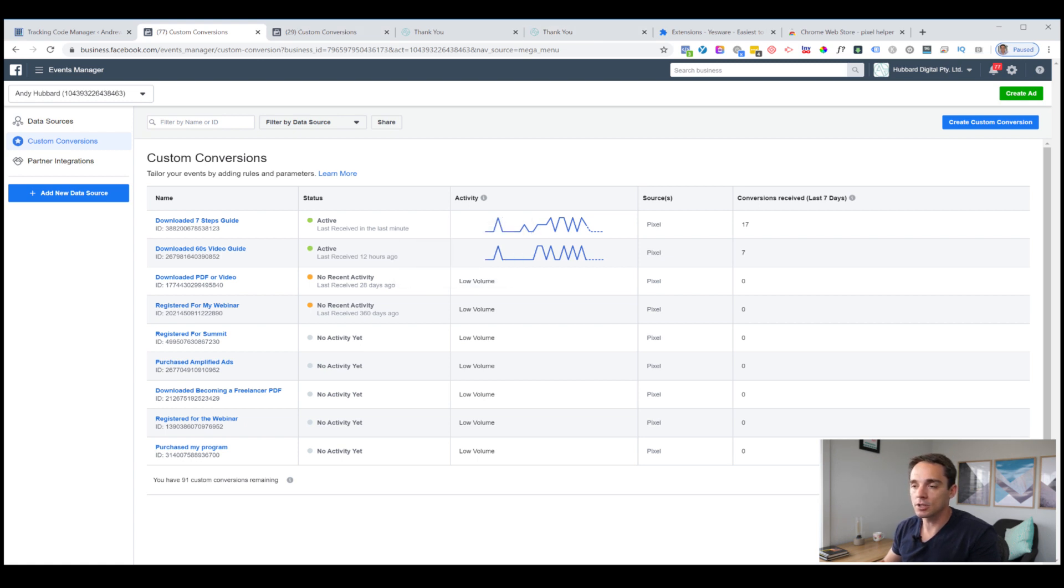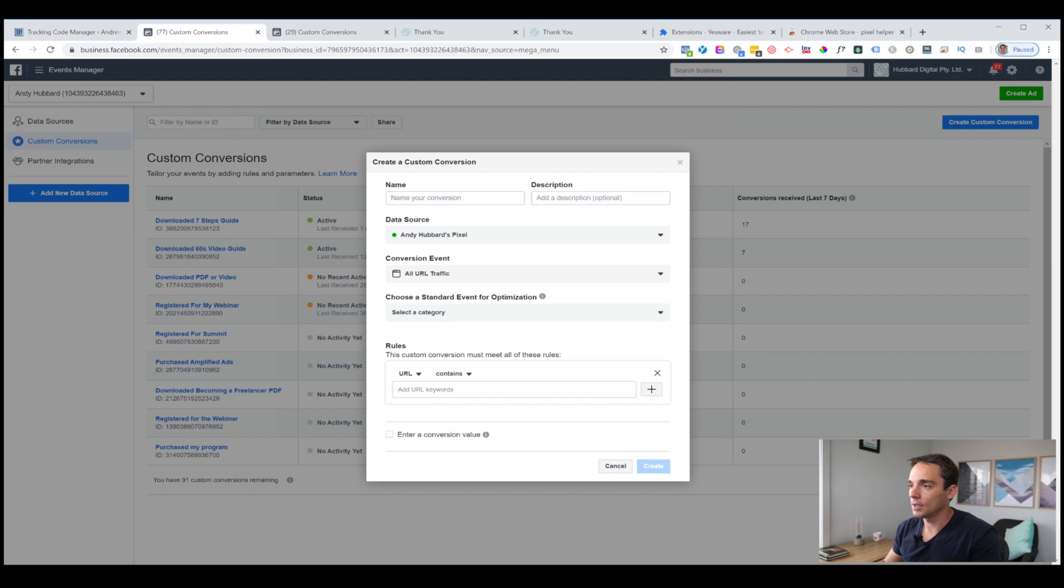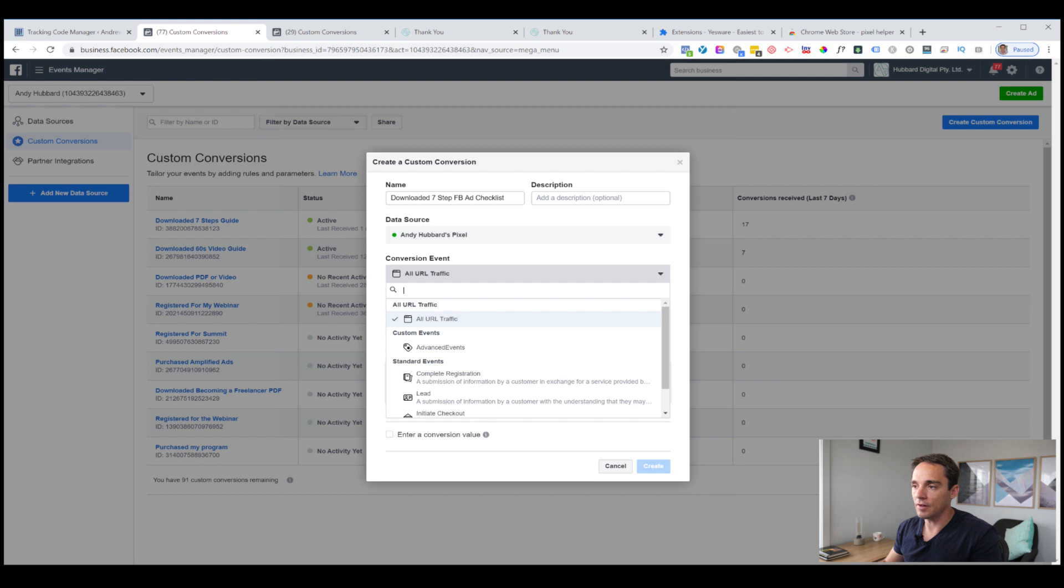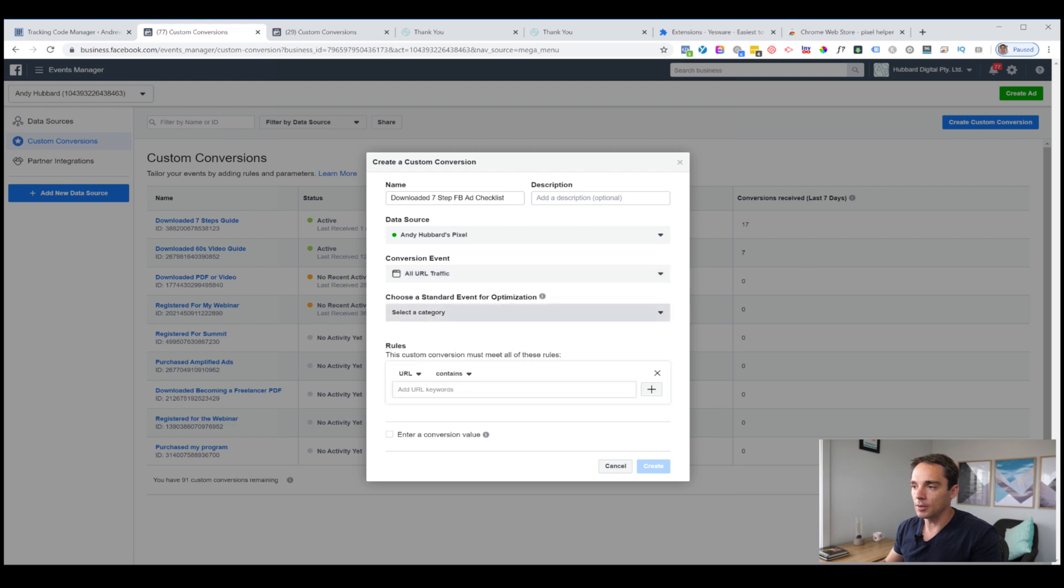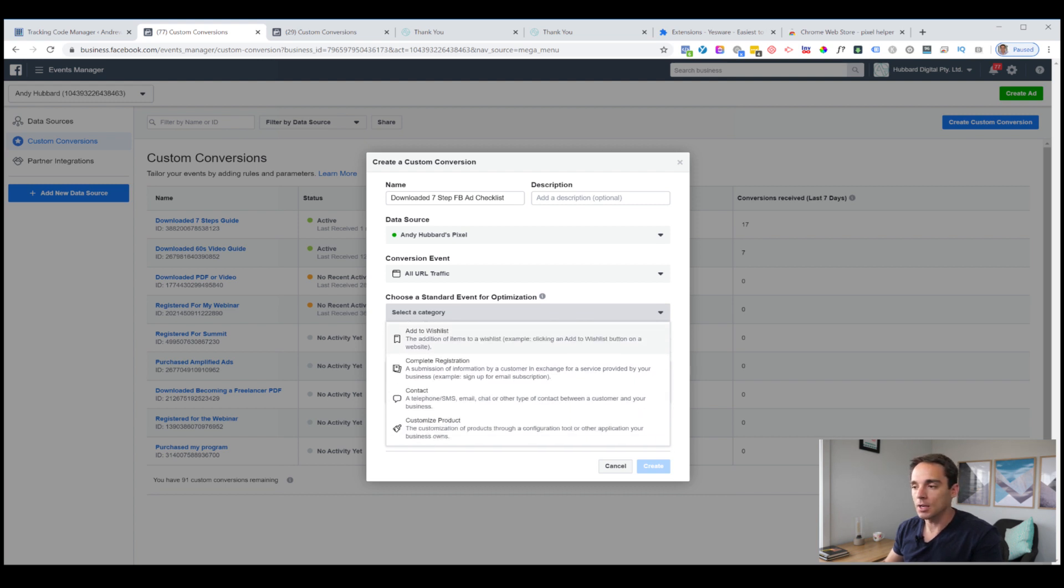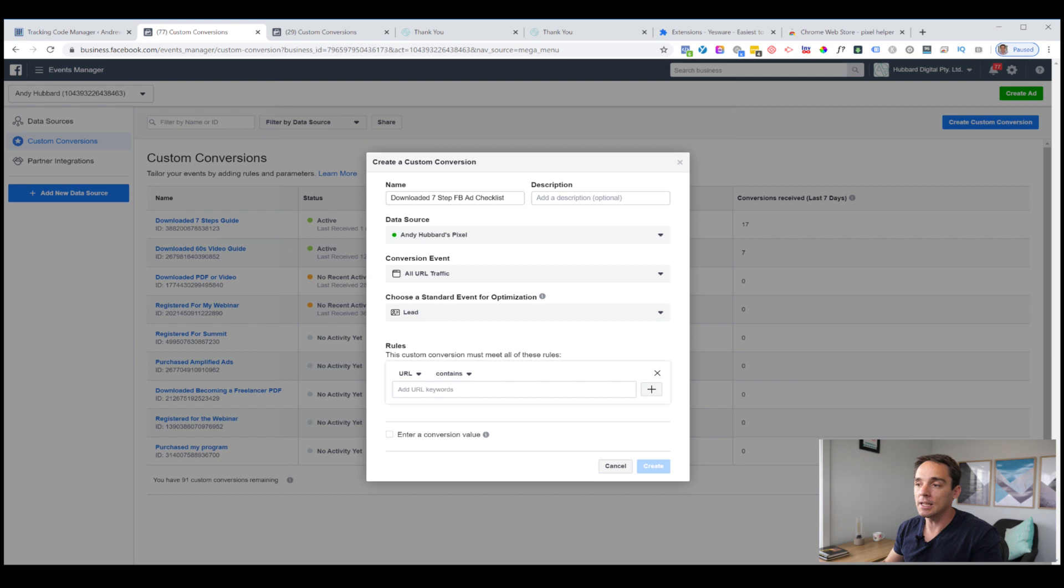If you use double opt in, you would find the thank you page that people see after they confirm their opt in because what you want to track is when they become a lead. Technically if you're using double opt in, they're not a lead until they've completed that second step. I'm here on the custom conversion screen. You can see I've got some dummy events already set up. I'm going to show you how I set up a custom conversion for that thank you page. I'm going to click create custom conversion. First, we want to name the conversion. So I'm going to call it download a seven step FB ad checklist because that's what they downloaded on my site. I make sure that my pixel is selected. I want to leave this as all URL traffic and I'm going to choose a category. You choose the category that's most relevant for what you want to track. In this case, it is a lead. So this is a lead event.